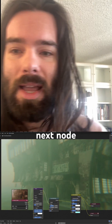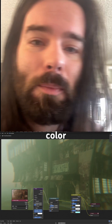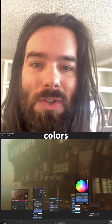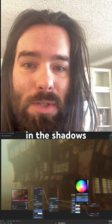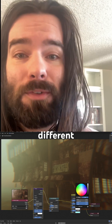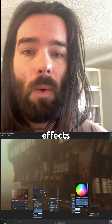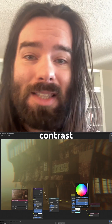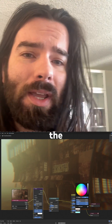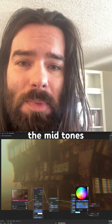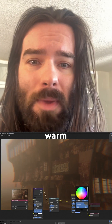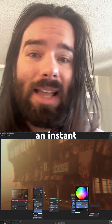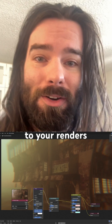The next node is the color balance node, and this one's pretty self-explanatory. You can push the colors in the shadows and midtones to create different effects. One thing I like to do is use it to add contrast and warmth — push the midtones to be slightly warm and then cool the shadows. This adds an instant mood and contrast to your renders.